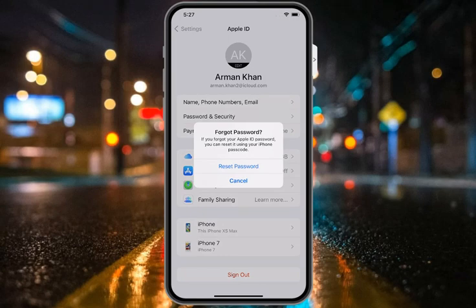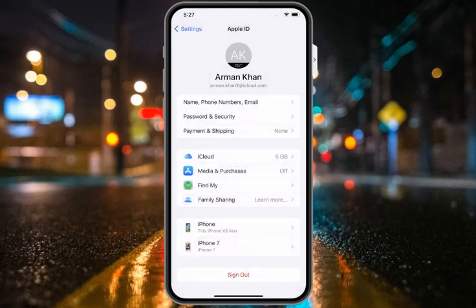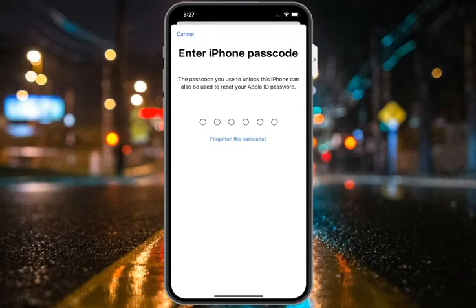Simply tap on Reset Password. It will take 5 to 10 seconds — wait. You will see on screen: Enter iPhone Passcode. The passcode you use to unlock this iPhone can also be used to reset your Apple ID password.